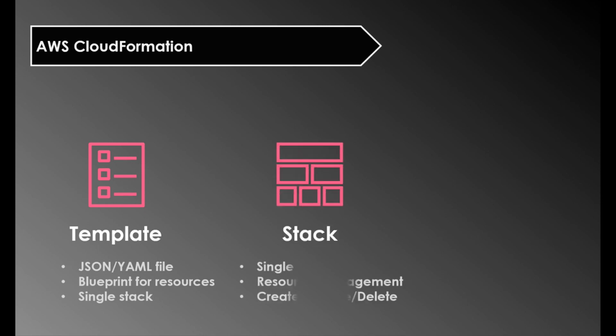Which brings us to the next component, stack. All the resources within a template are managed as a single unit in AWS which is called a stack. You can manage, that is create, update or delete the resources by managing the stack. It will become more clear when we look at the sample.